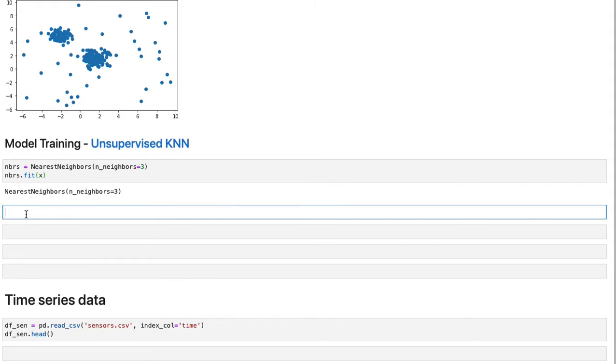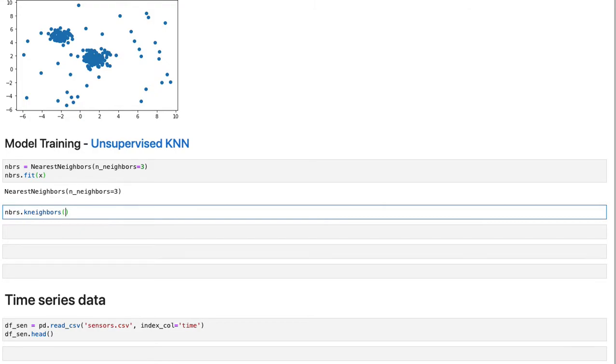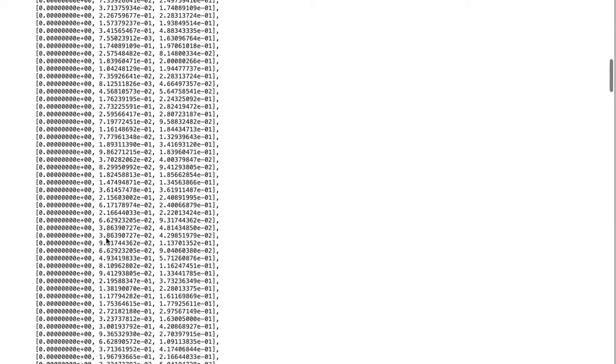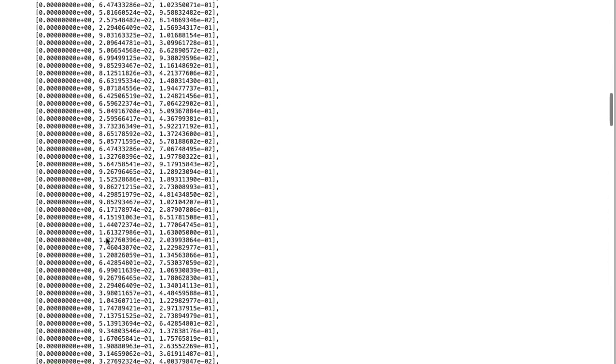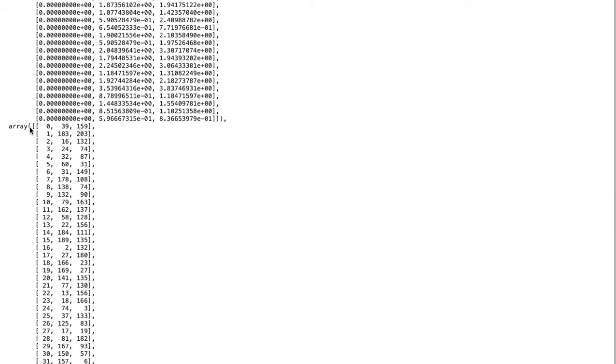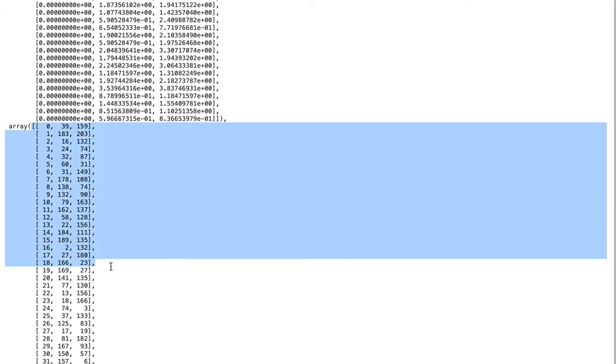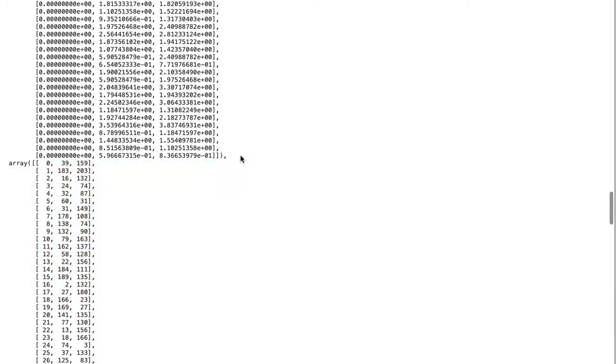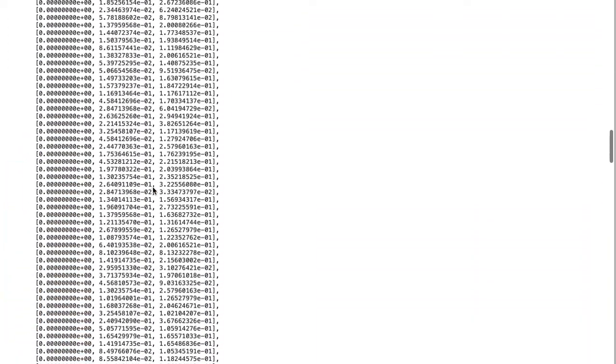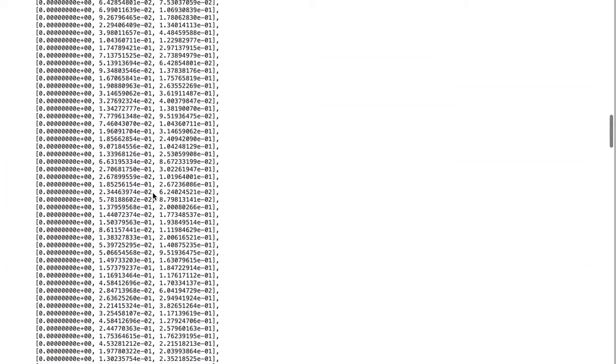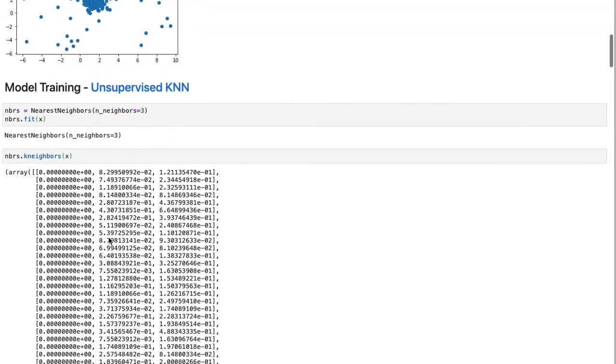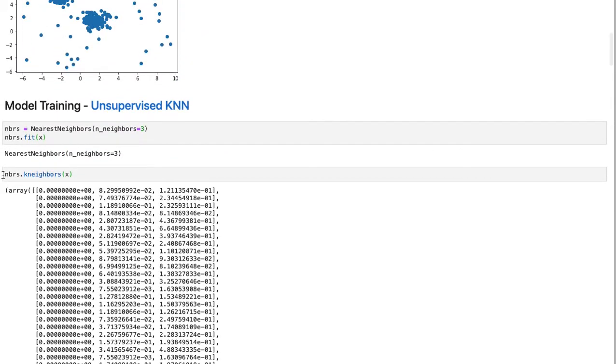And after this, obviously we can use K neighbors to define what are the neighbors for this x. And if you look at it, you're going to see there is an array and a second array. So you're going to see two arrays. The first one is the distance. And the second one is indexes.